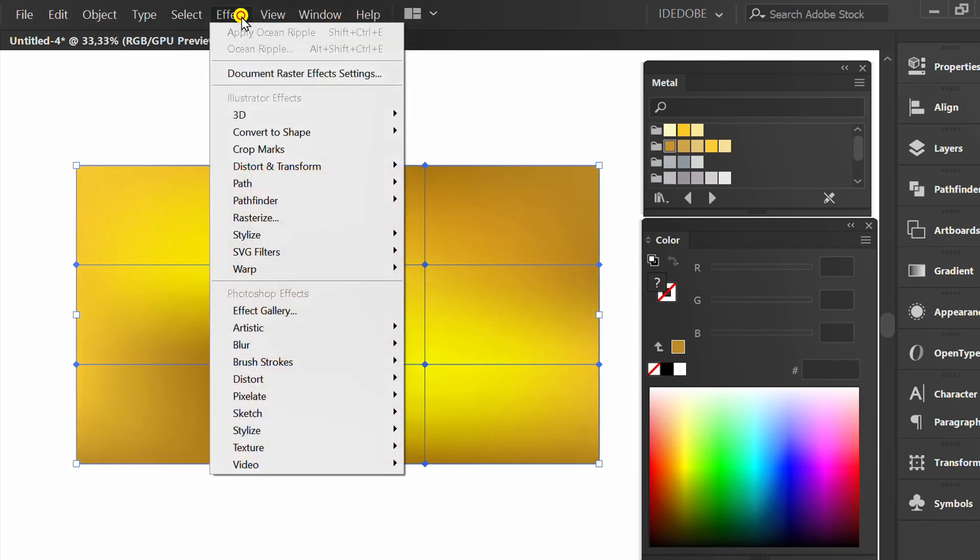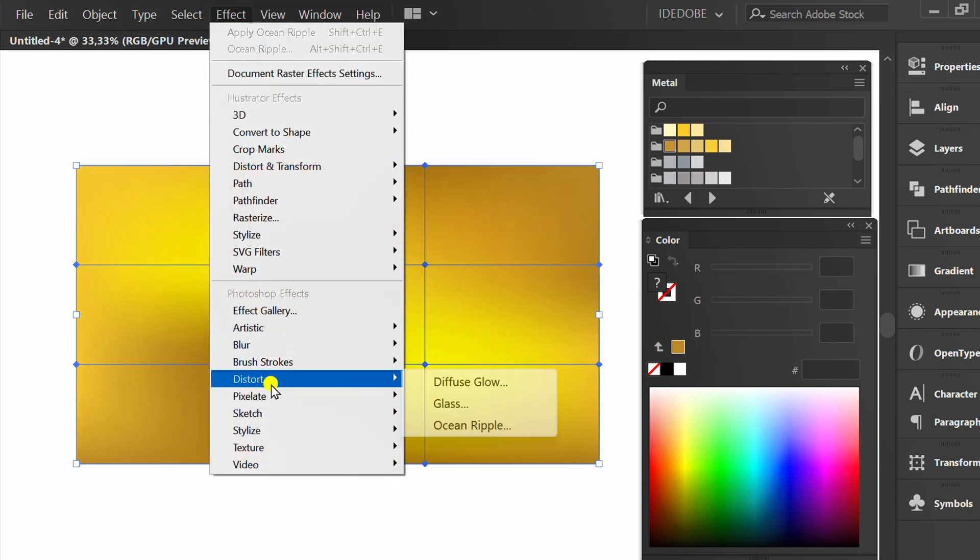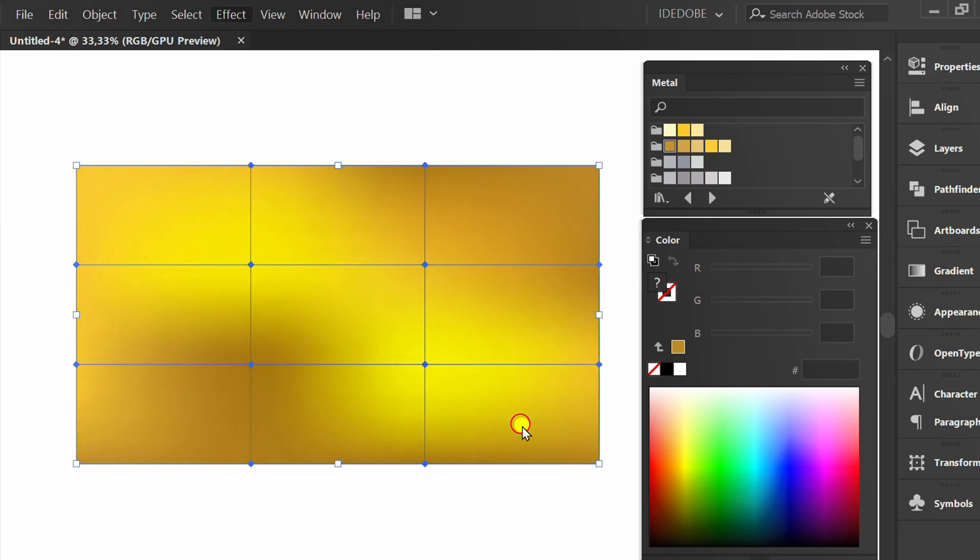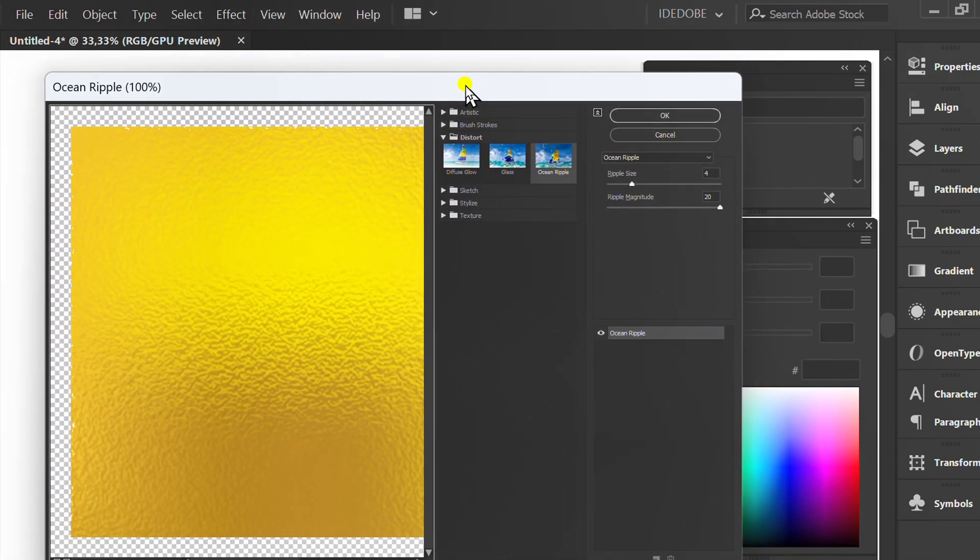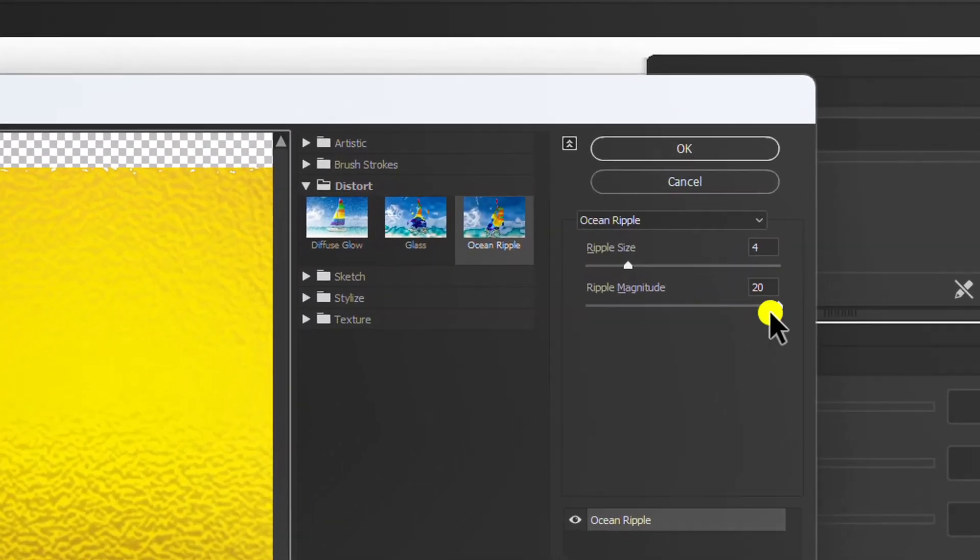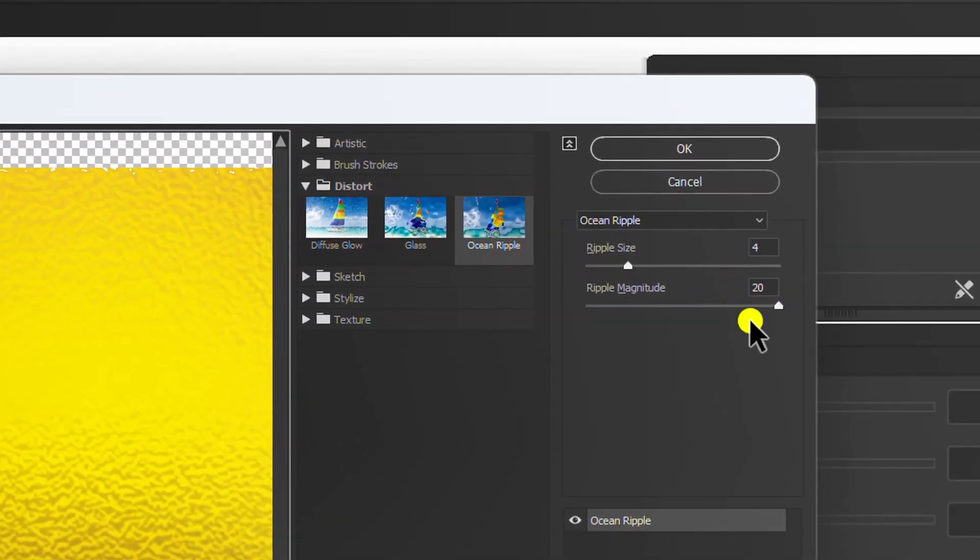Select Effect, Distort, and Ocean Ripple. I set it like this.